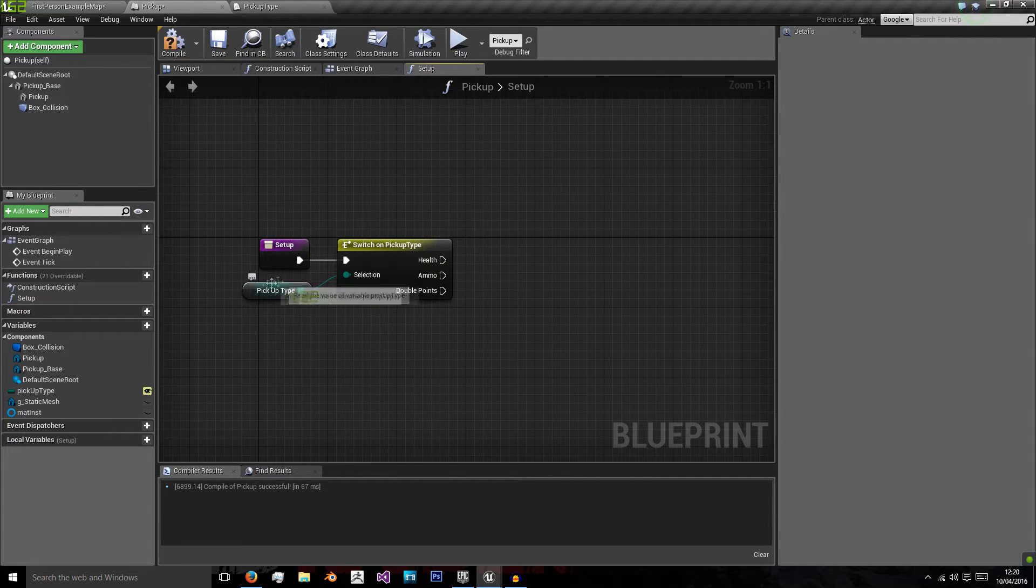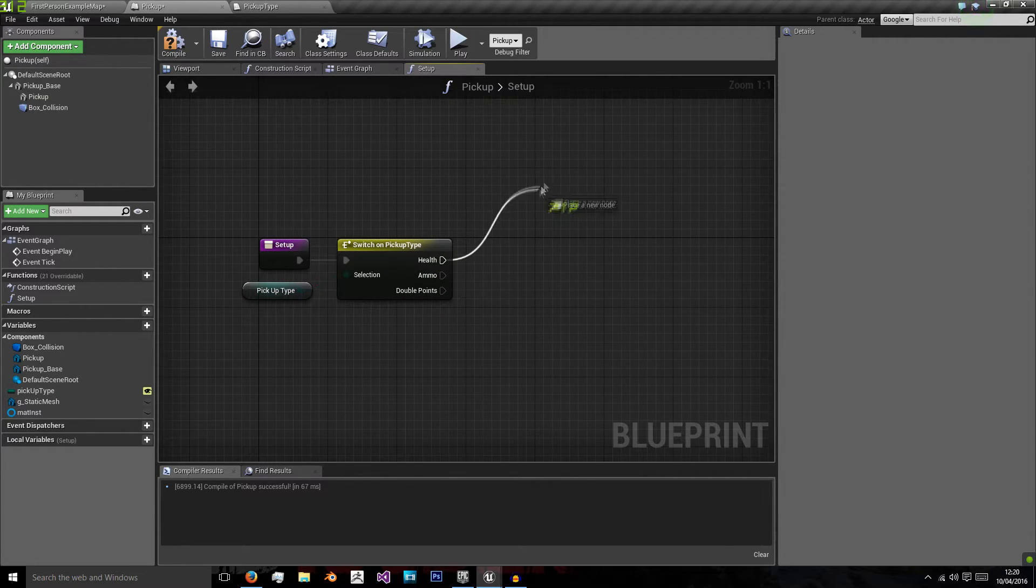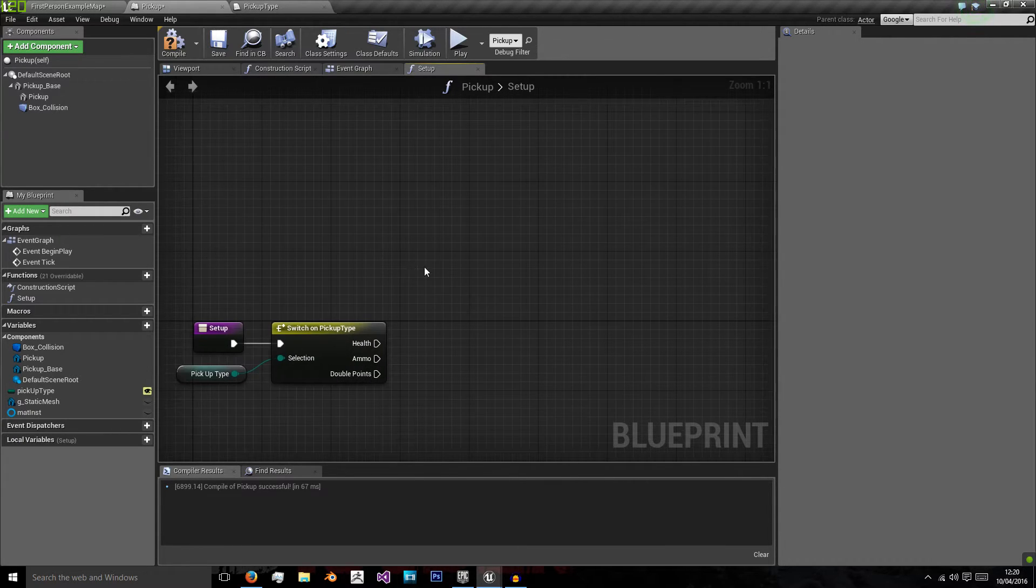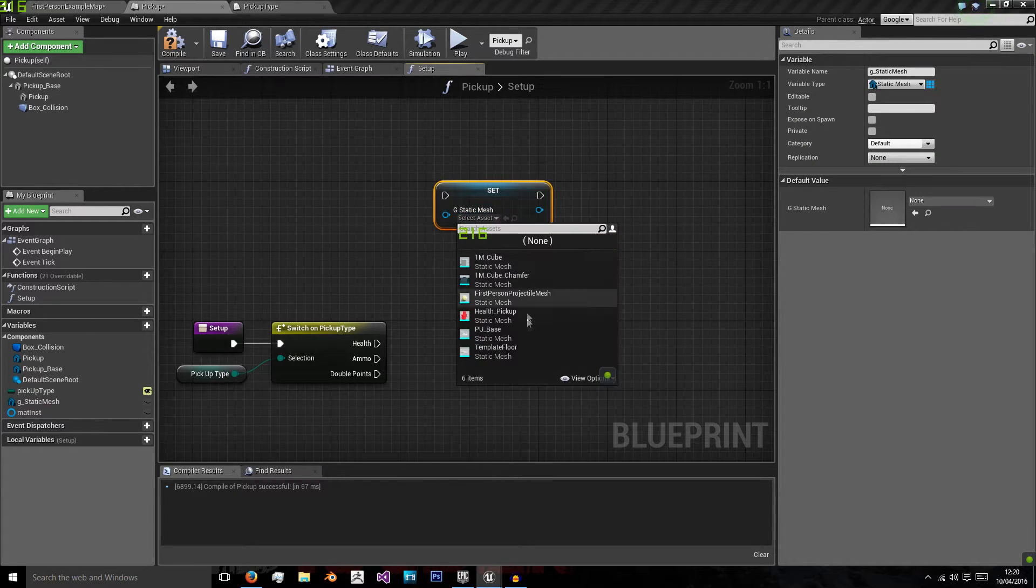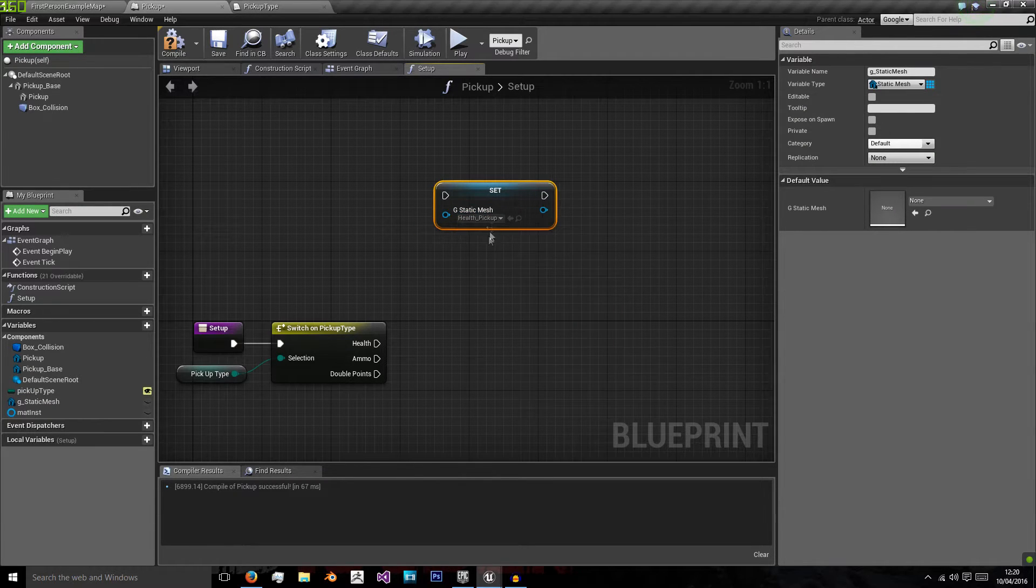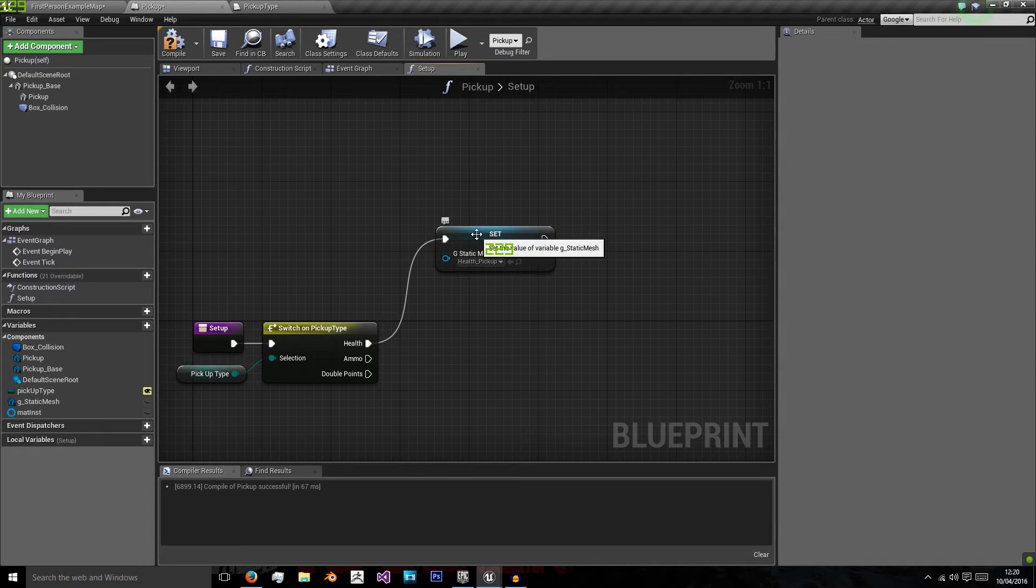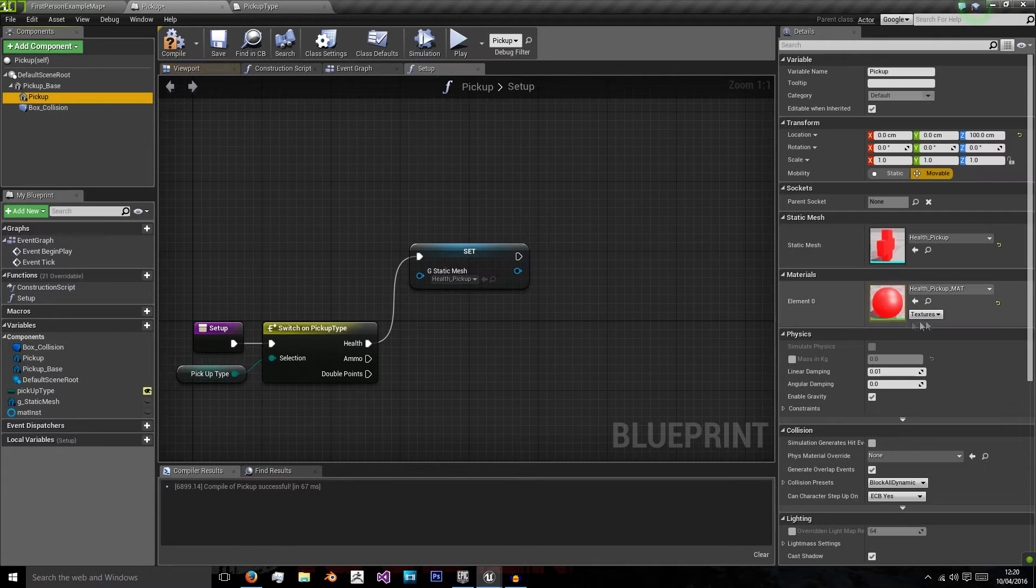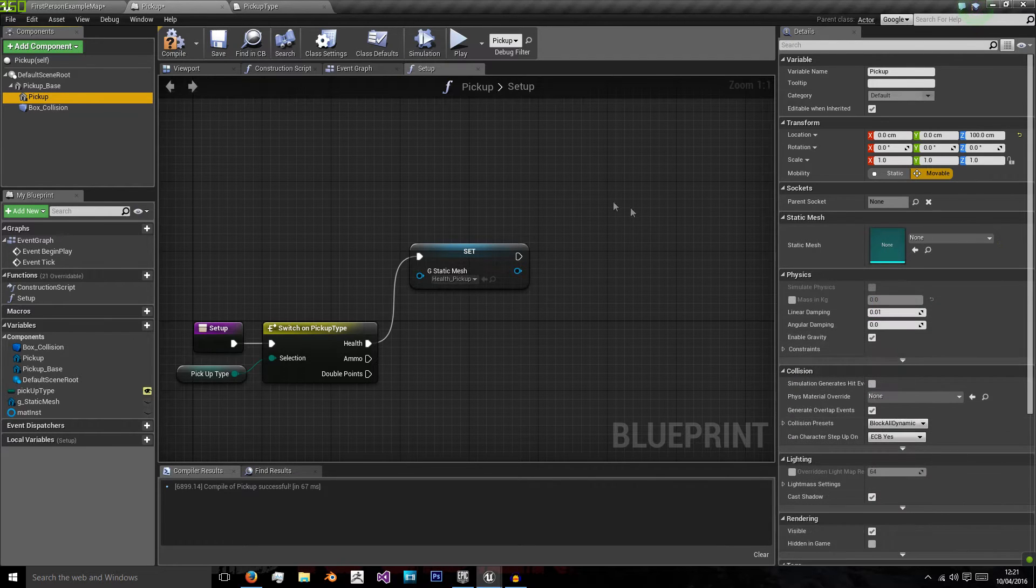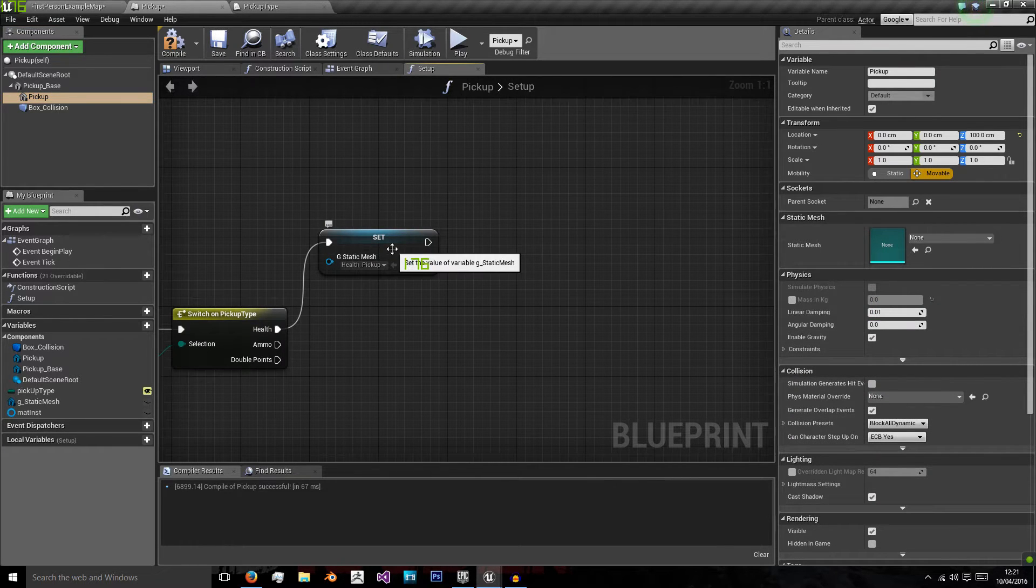So if we have this set to health, then whatever we do off health will be the code that it runs. So if it is on health, like it will be for now, we will set our static mesh to health pickup. Because the base is always going to be used, we're only changing the static mesh of the pickup. And we can actually set this now to none, so it starts at none.